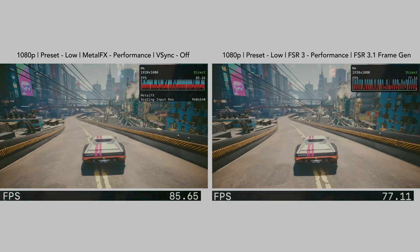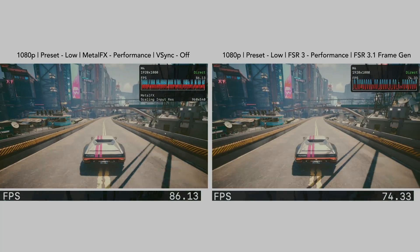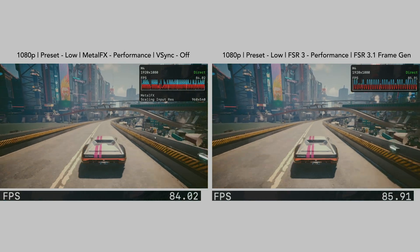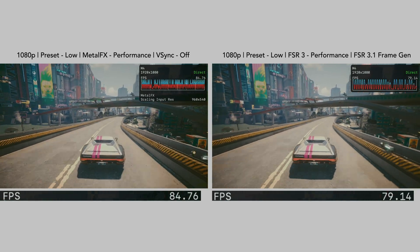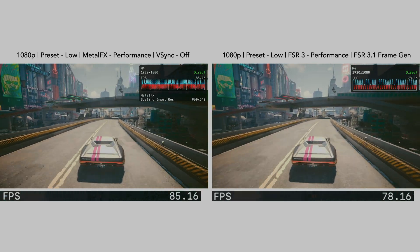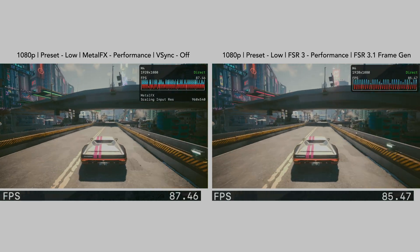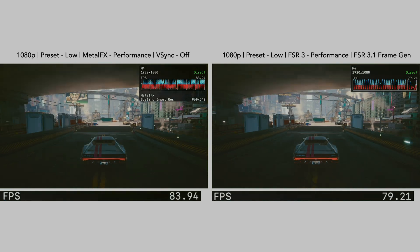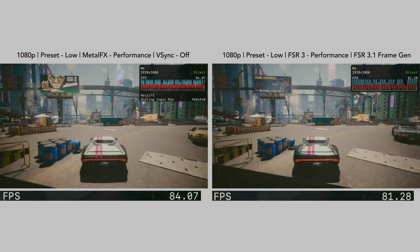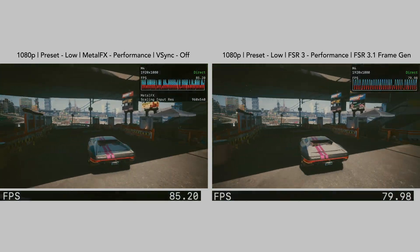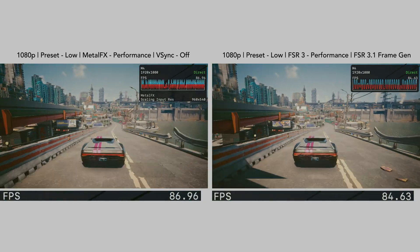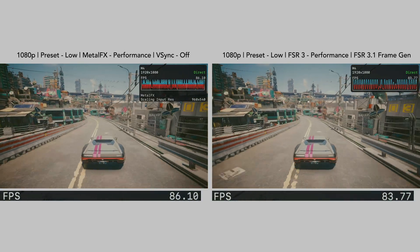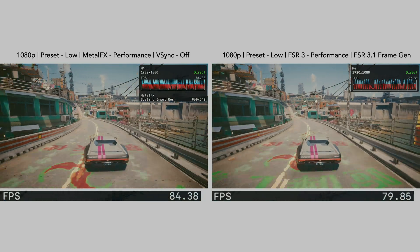I also did a small comparison between Metal FX and FSR 3, and there isn't really a noticeable difference visually or performance-wise. Metal FX is using temporal upscaling and is similar to FSR 3 in this port.